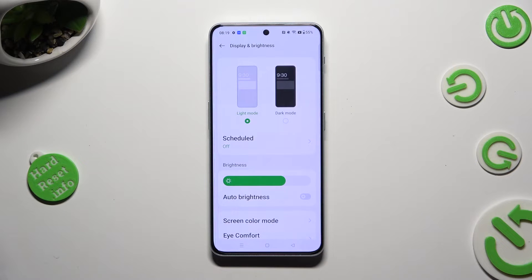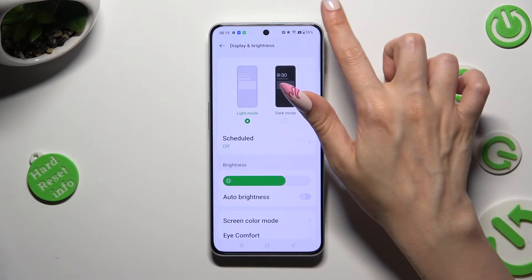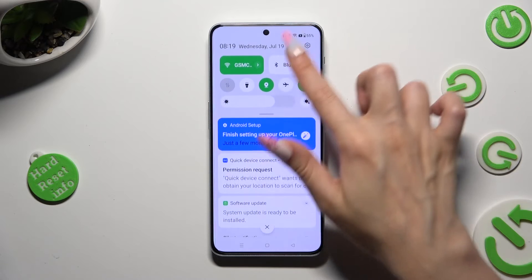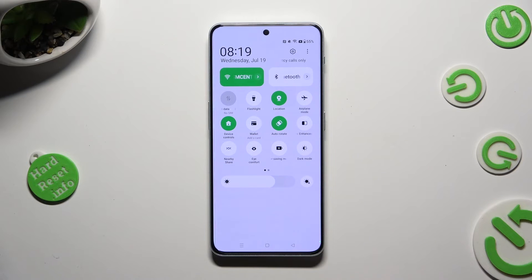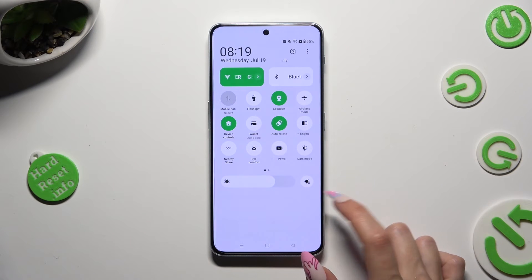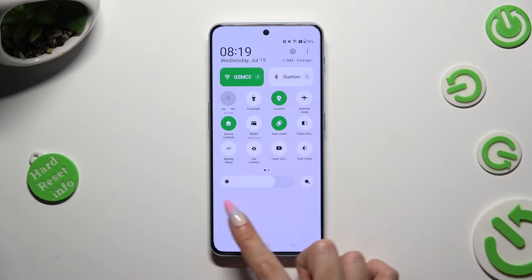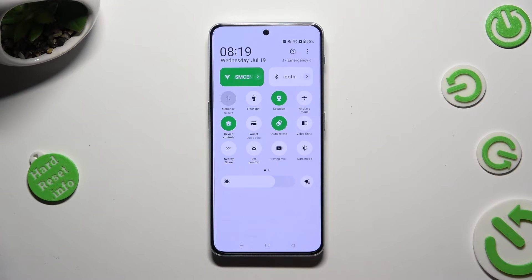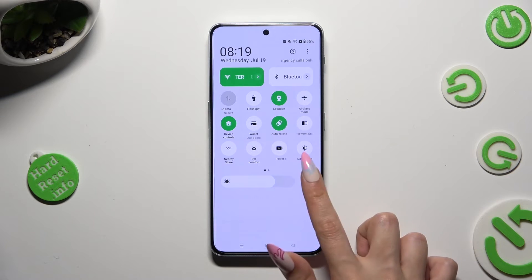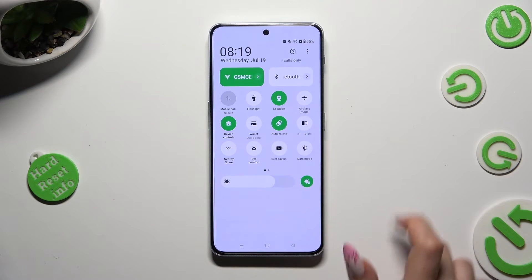If you wish to, you can also just go into the Top Menu and click on this little icon with a sun next to the Brightness slider to manage Adaptive Brightness.